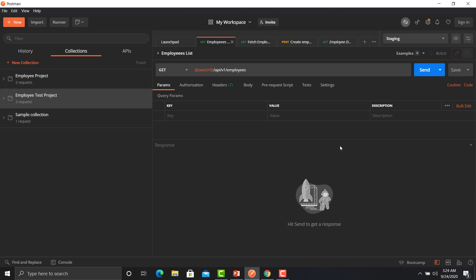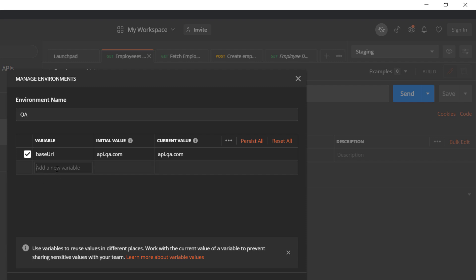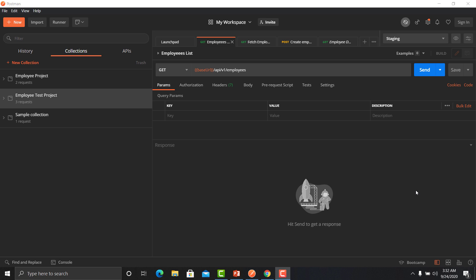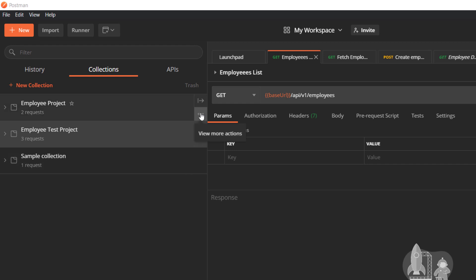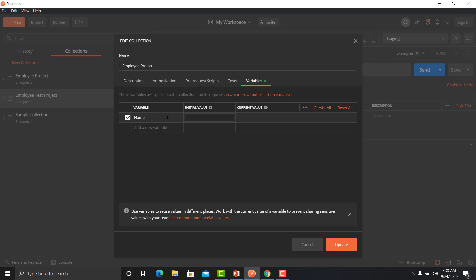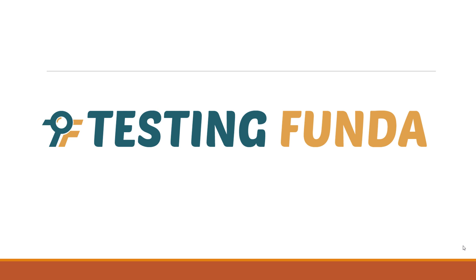To create an environment variable, click on the environment and choose any environment. Provide a name and value, then click Update, since these environment variables were already created in a previous session. To create a collection variable, hover over your collection, click the three-dot menu, click 'Add', go to Variables, provide the name, initial value, and current value, and click Update. Your collection variable is now created and accessible throughout that collection.